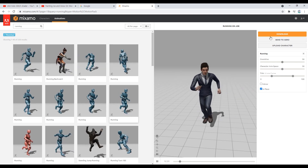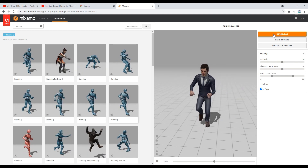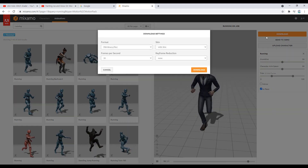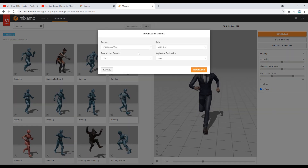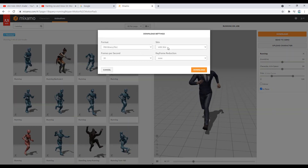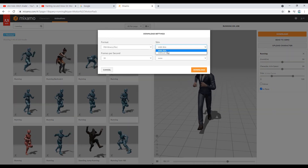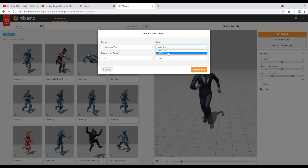Next, click Download to bring up the download settings. Set only the Skin item to Without Skin and download the rest as it is.